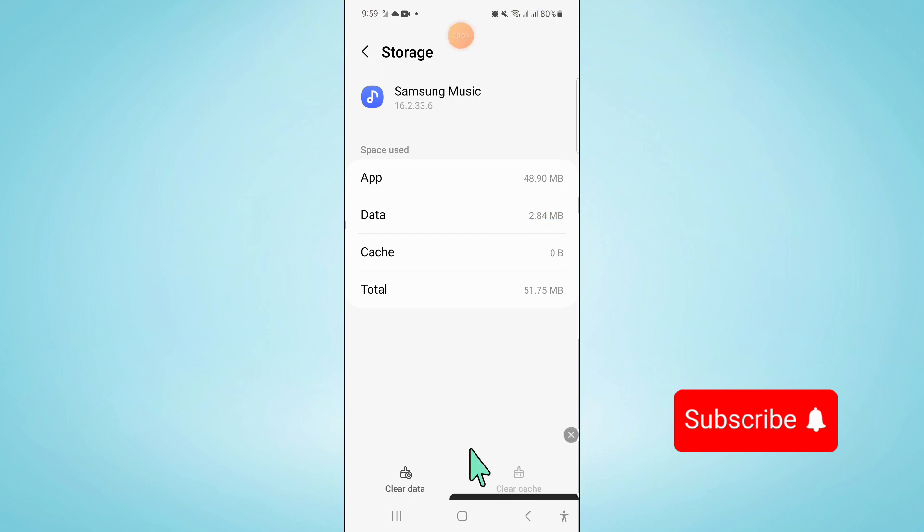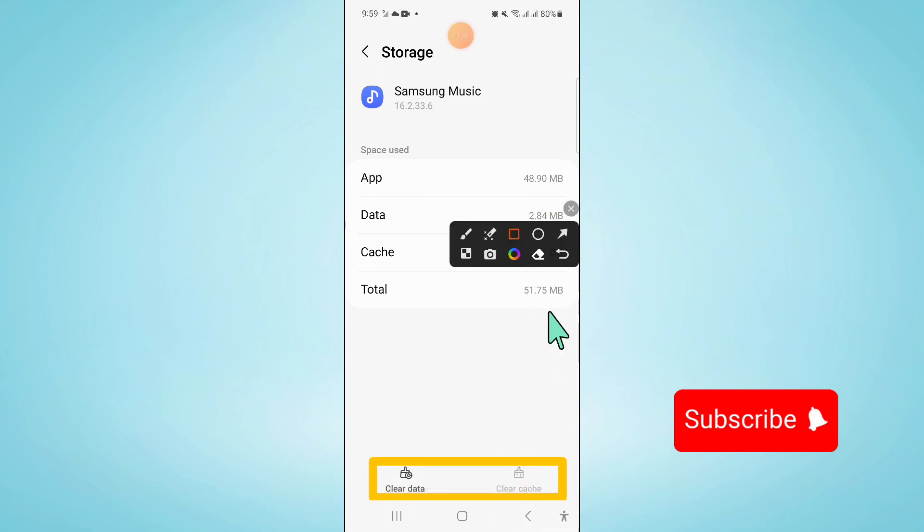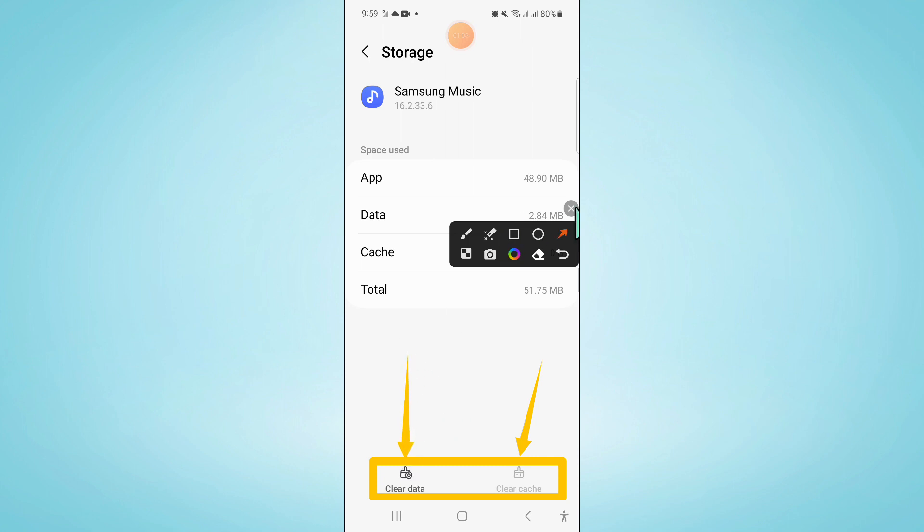Now after opening storage, clear the app data and cache memory of Samsung music app.